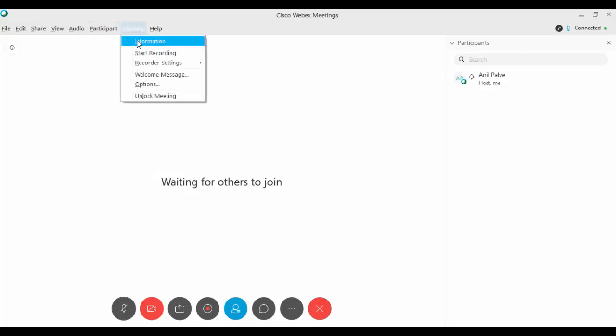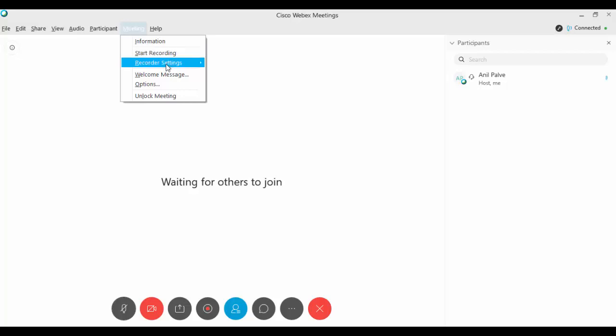In the meeting, you can start recording. There are two options for recording. In recorder settings, you can record on my computer or record in cloud.